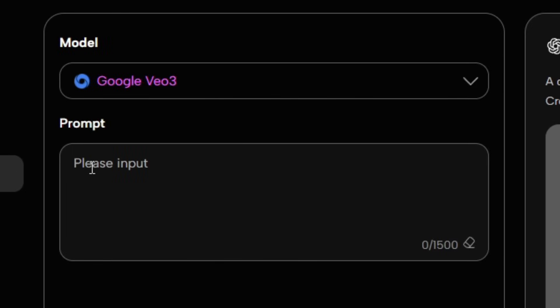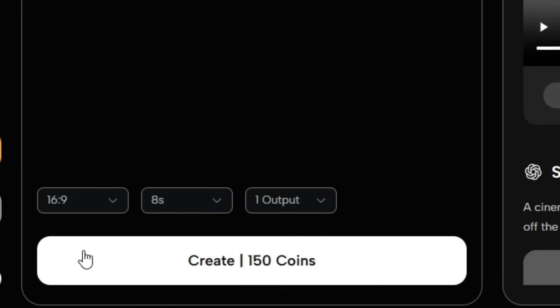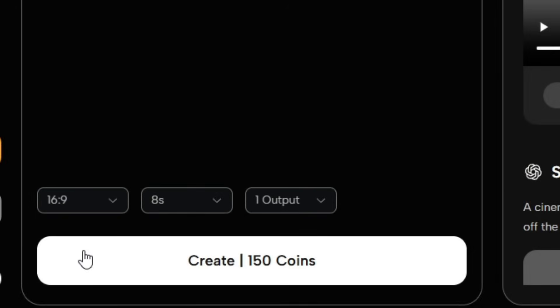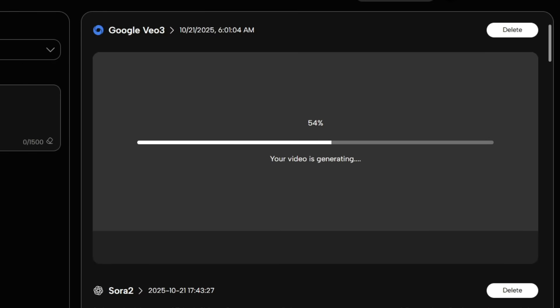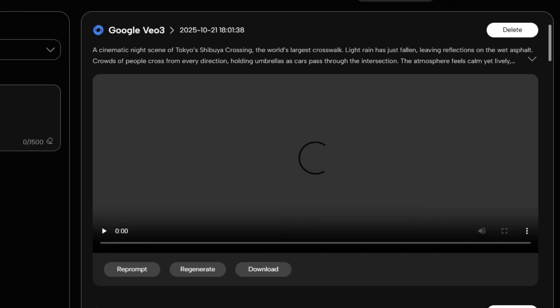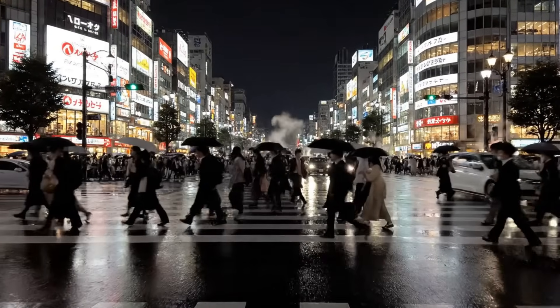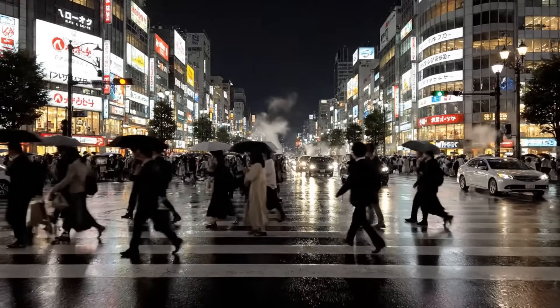Go ahead and paste your prompt into the Prompts section. Before generating, make sure to adjust your settings, aspect ratio, quality, and output format to your liking. Once everything looks good, click Generate, and let the magic happen. In just a few moments, you'll get an amazingly generated AI video that looks absolutely stunning.